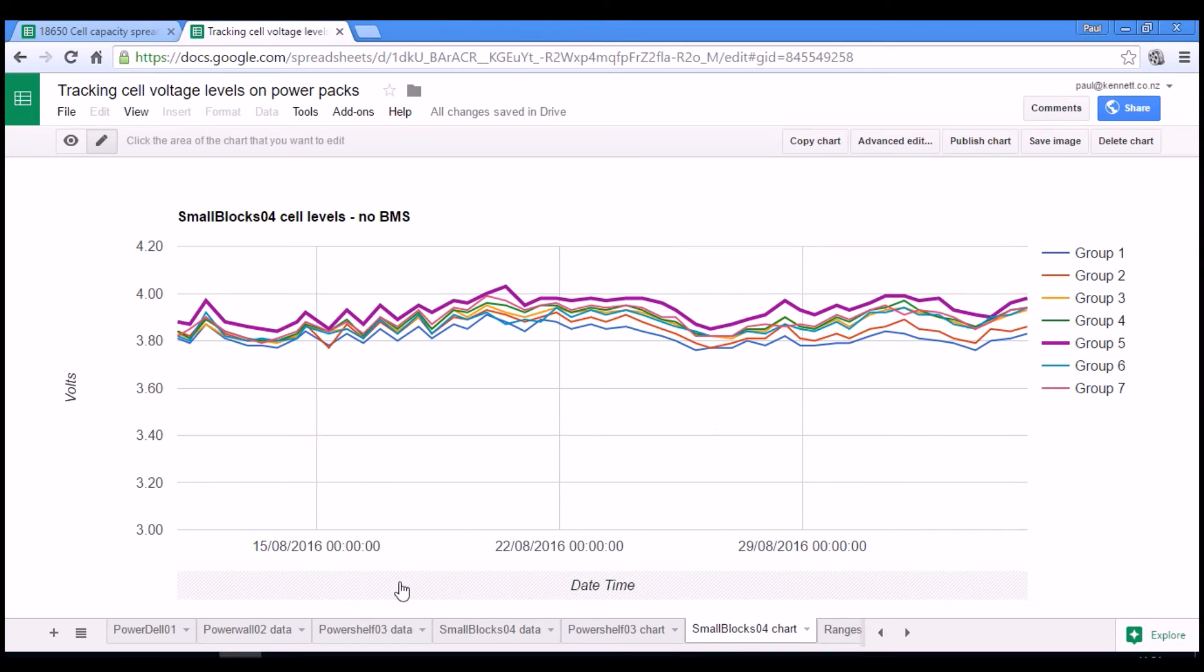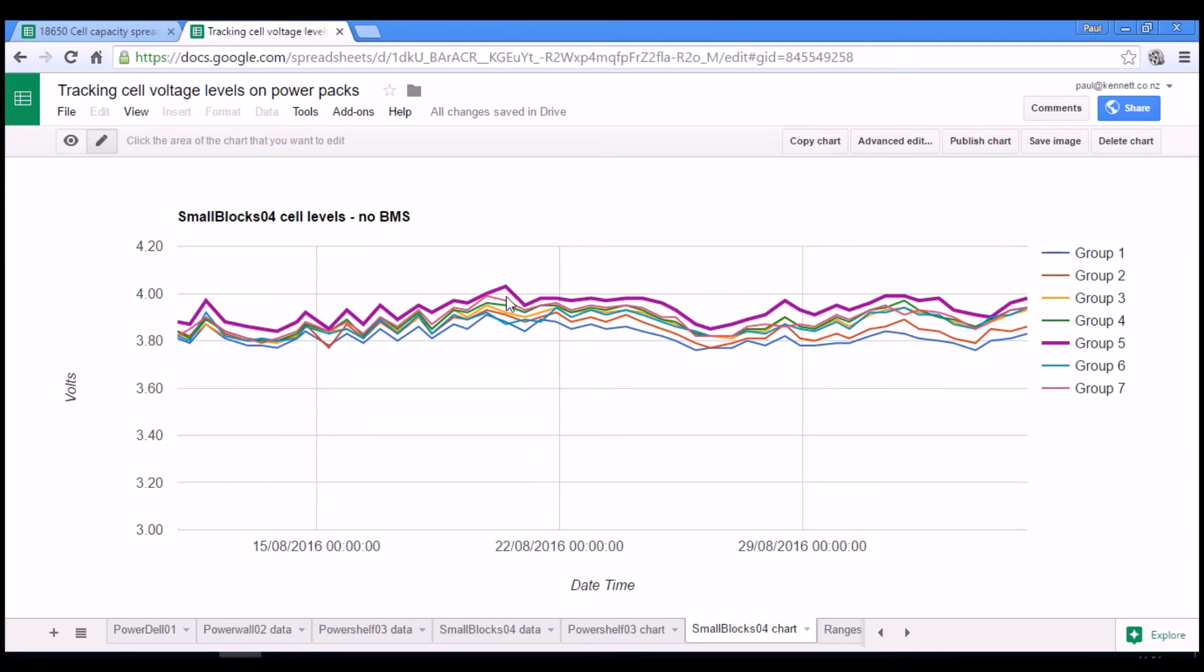So in my case, in the small blocks pack, group five is charging really nicely, but that does mean that if anything is going to overcharge, it's going to be this group here, group five.